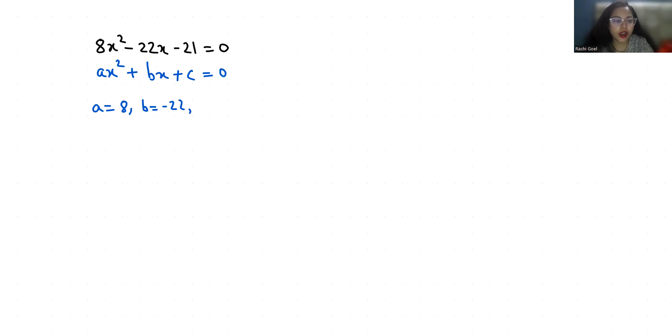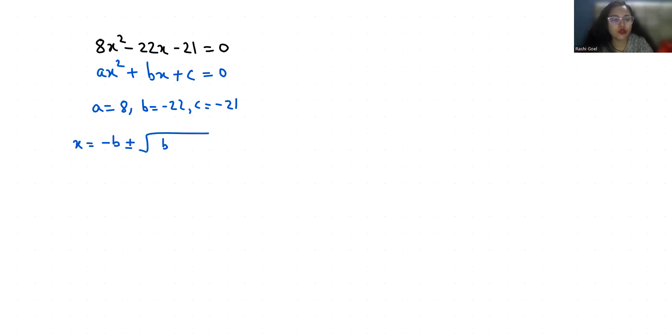To find the roots, I am going to use the quadratic formula: x = (-b ± √(b² - 4ac)) / 2a.